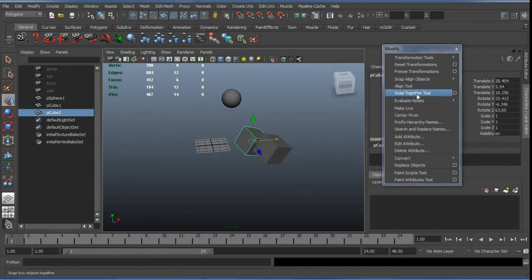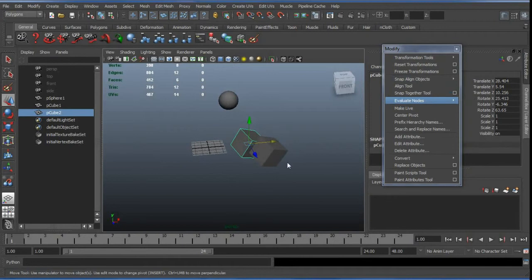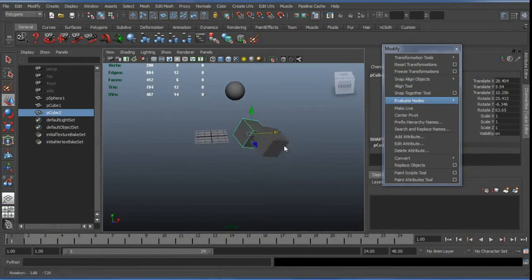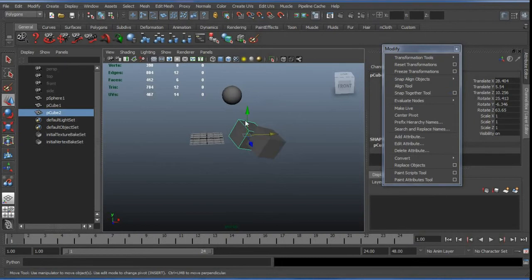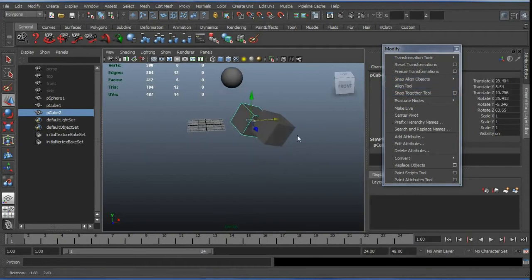There's no direct equivalent for this Snap Together tool in Blender, though there is an add-on that attempts to replicate it. It doesn't come with Blender by default and may still be in development, but it's worth noting since it's such a useful feature. Let's take a look at the other aligning options within Blender.